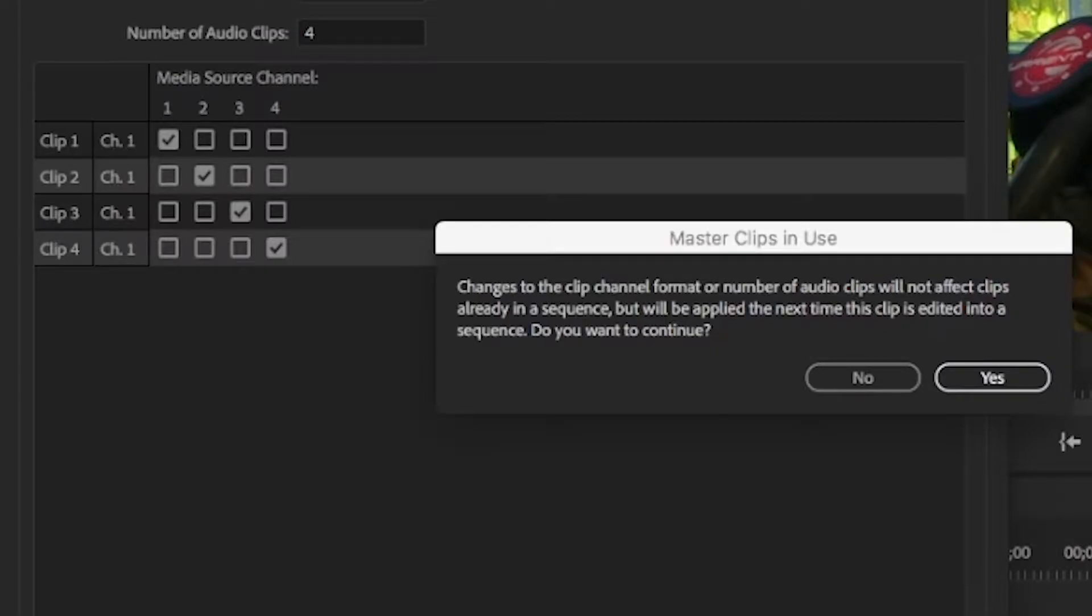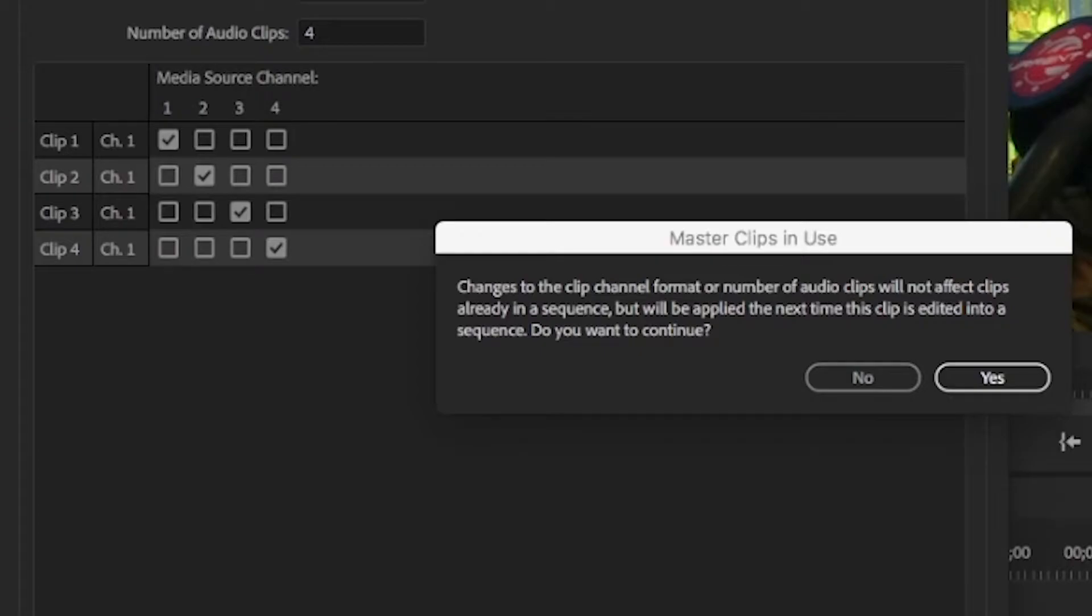Why this is so important is you can't make this change once you've started editing with the content included in a sequence. It will only be a change that's made to additional references that you bring into your sequence or timeline from that point forward.